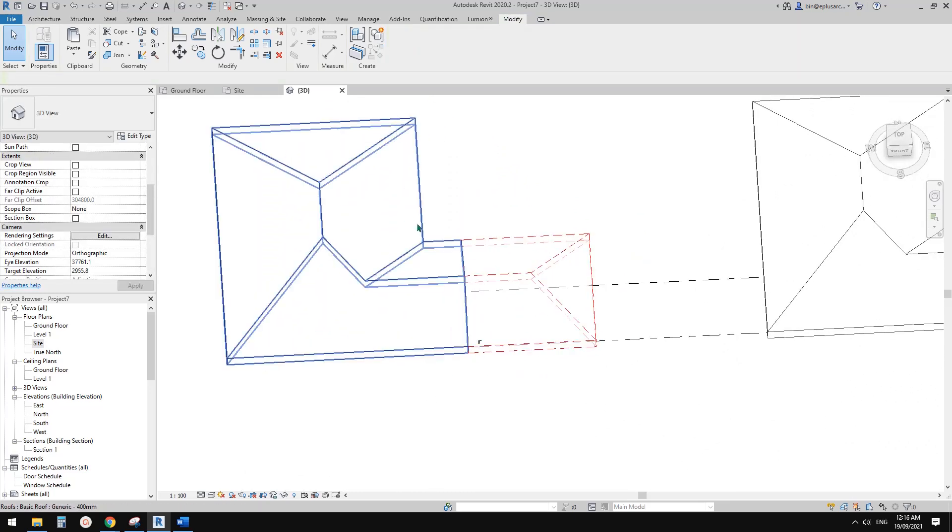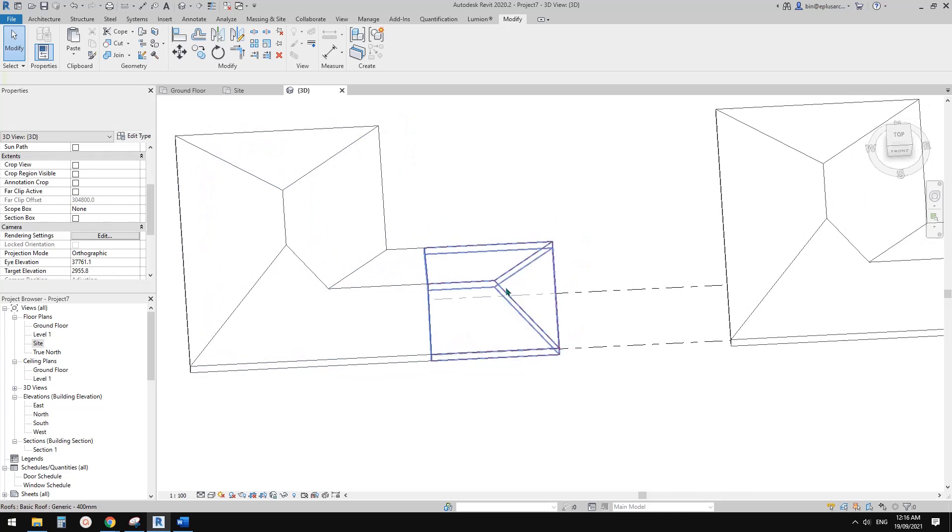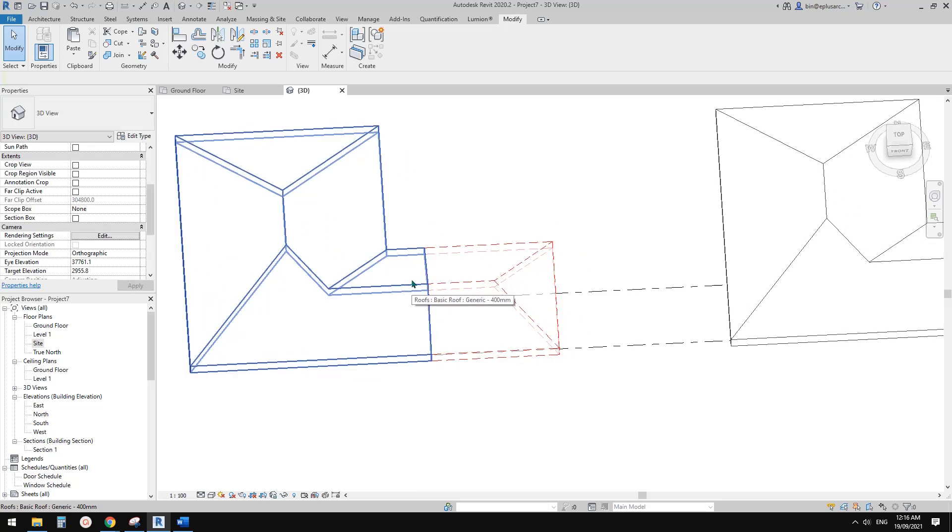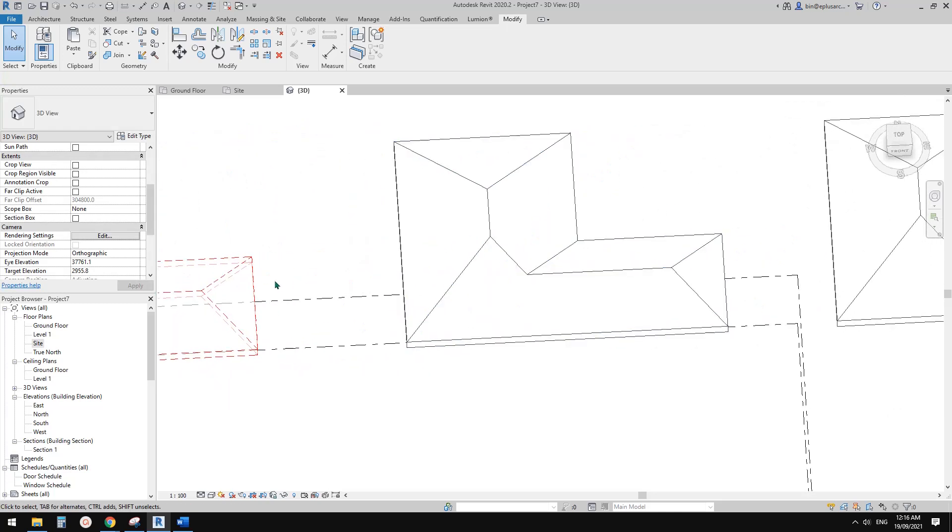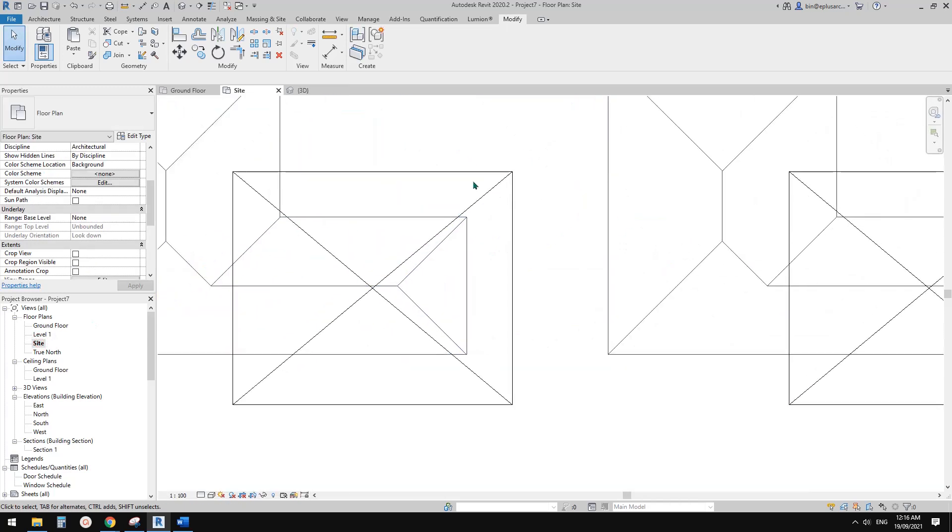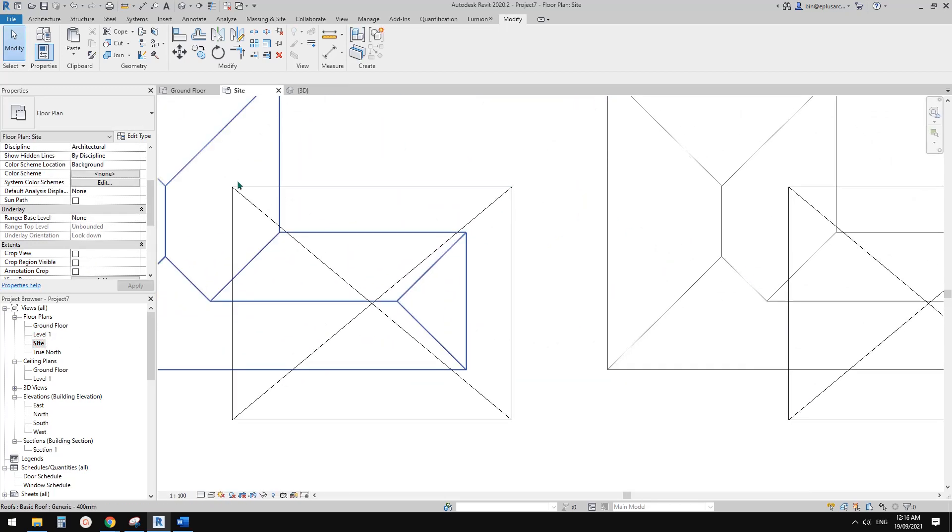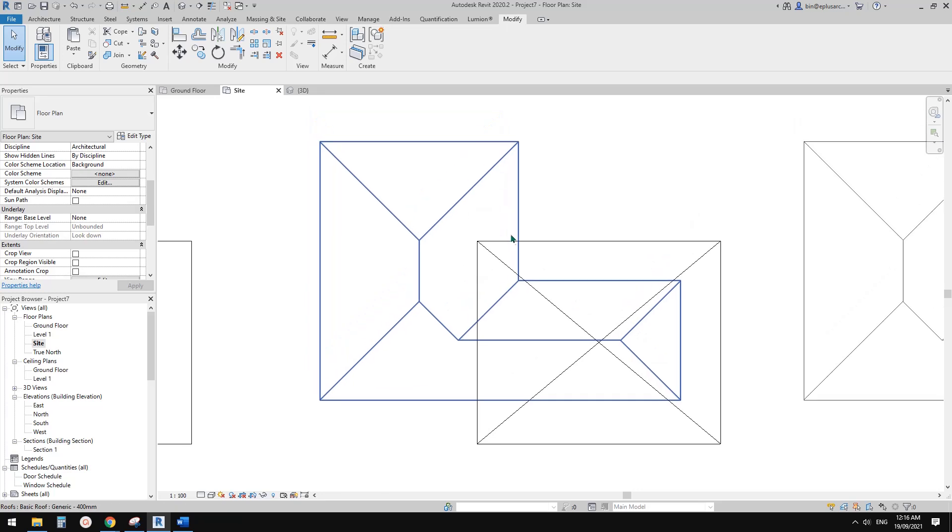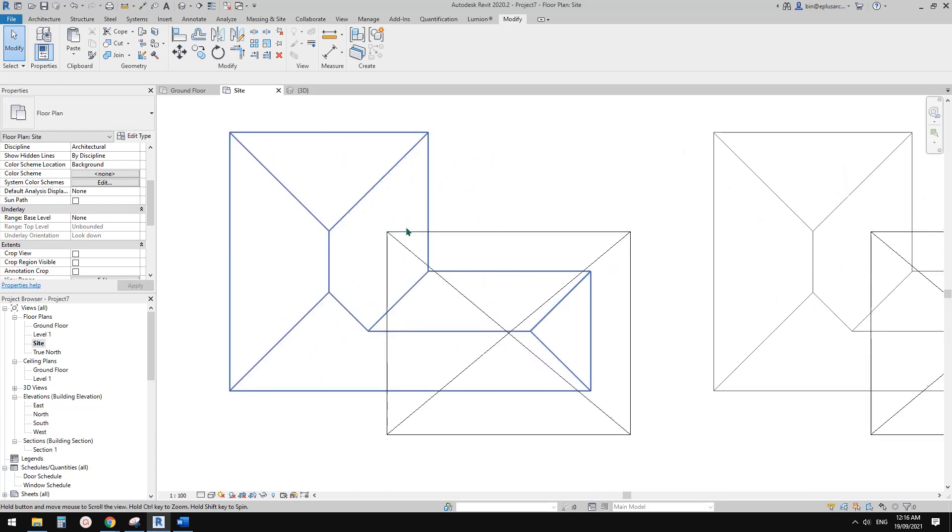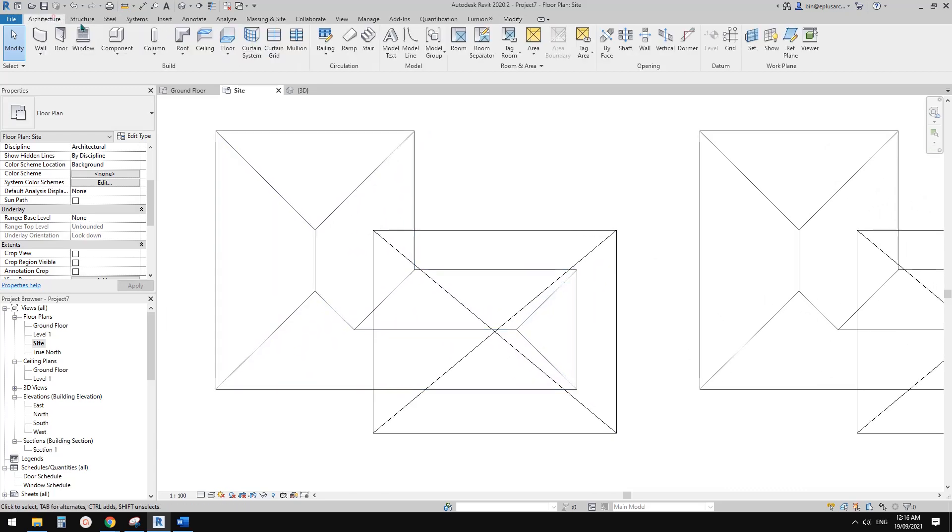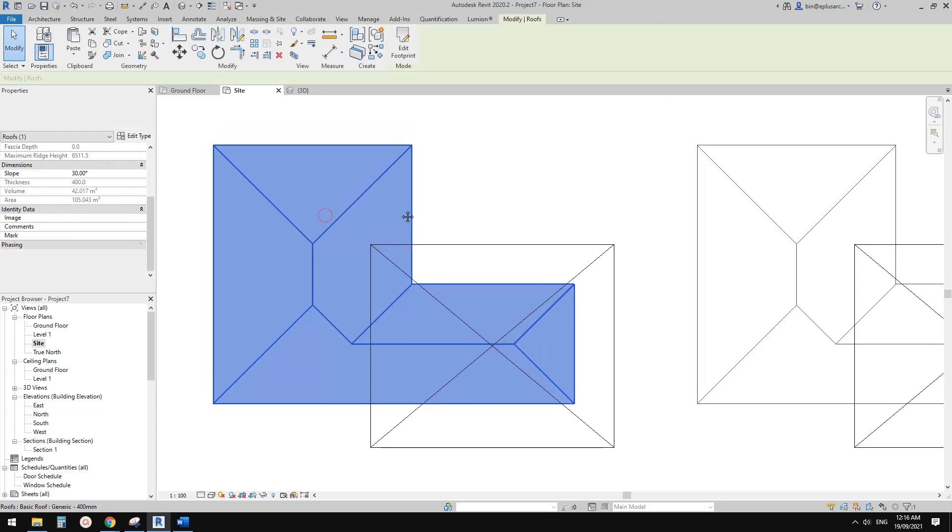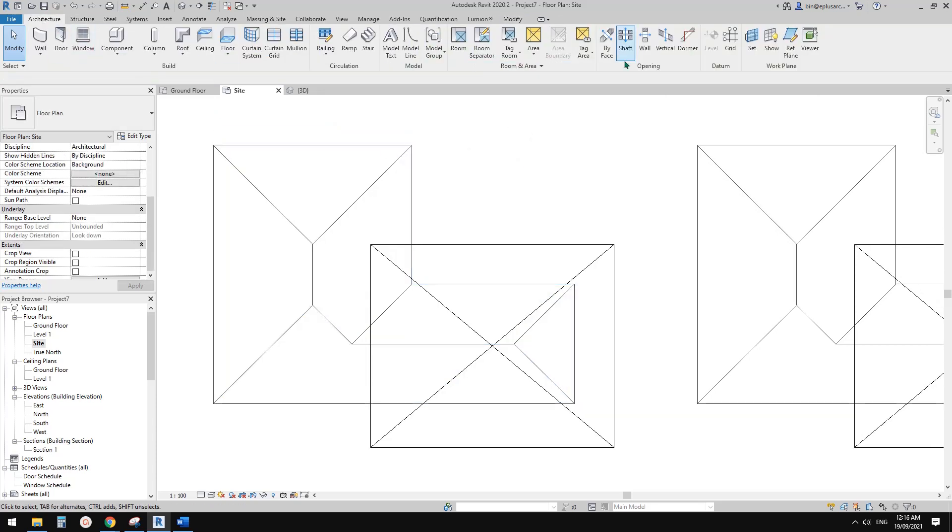The second one: go to site plan. This time we're going to demolish this part. You will see this roof is a bit hard to model by itself. The second method will be to use vertical opening. Select this roof.